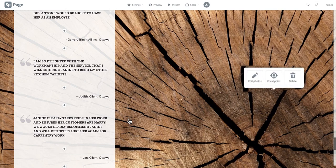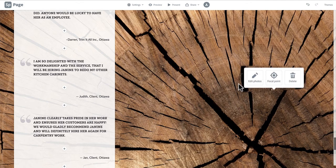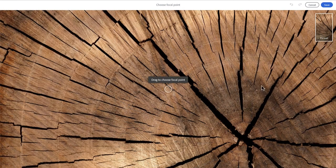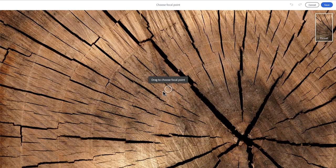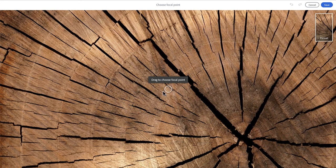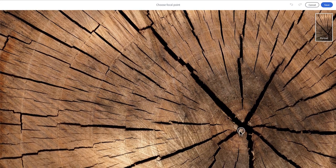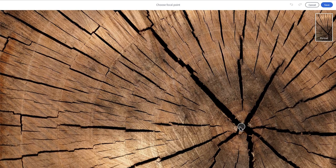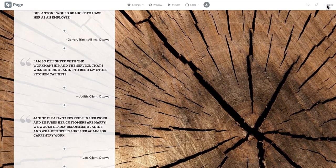Next, click anywhere on your background photo and three options will appear: Edit photo, focal point, and delete. Here we will click on focal point and a dot will appear as well as a small preview of what your page will look like on a mobile device. Drag the dot to the point of the photo that you want to be the main focus and click save.